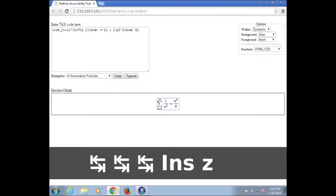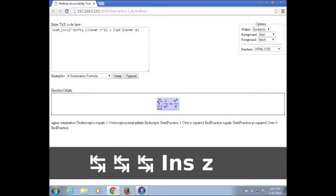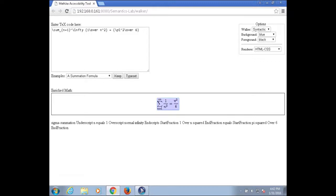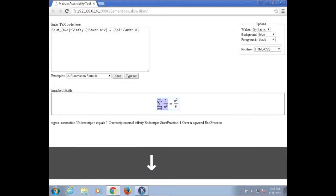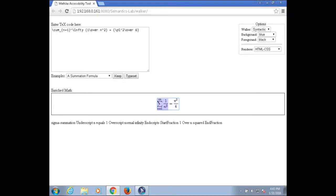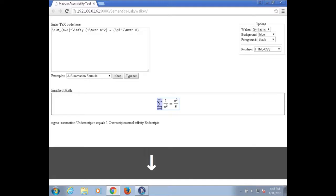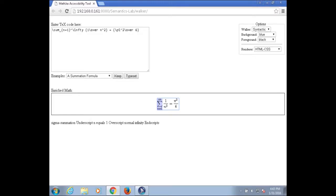Use virtual PC cursor off. Shift space. Sigma summation, under script n equals 1, over script normal infinity, end script. Start fraction 1 over. Blank. Sigma summation, under script n equals 1, over script normal infinity, end script. Start fraction 1 over n squared. Blank.